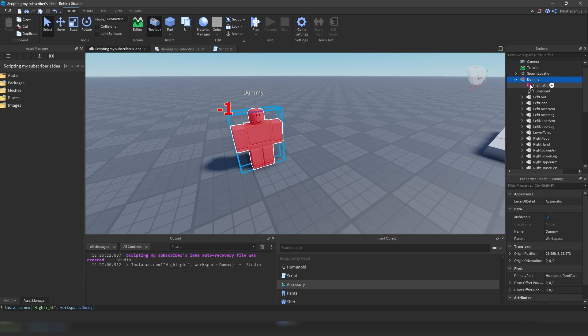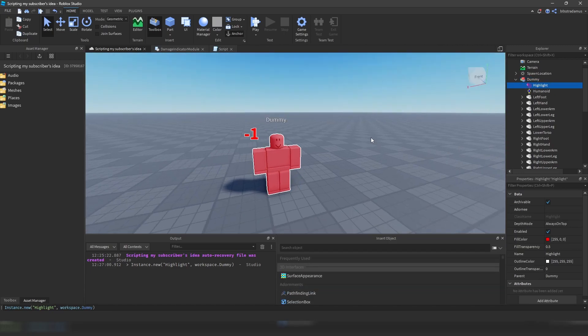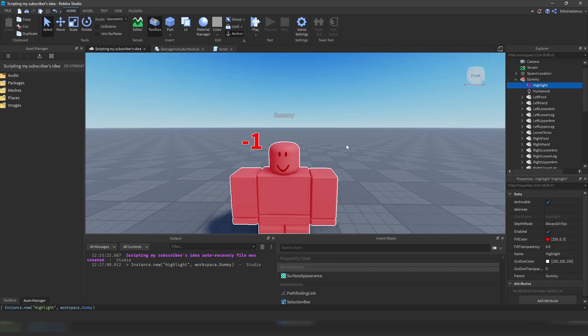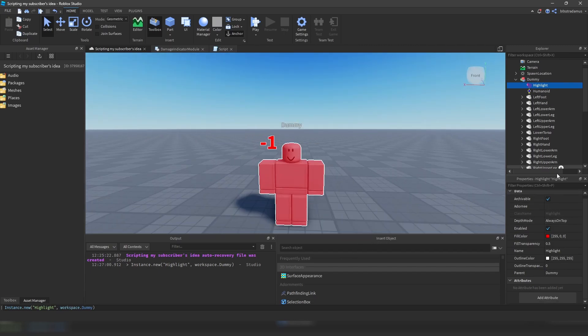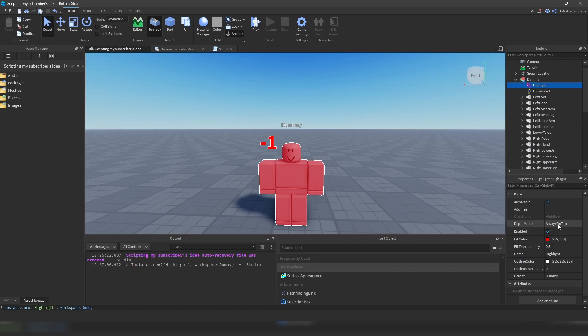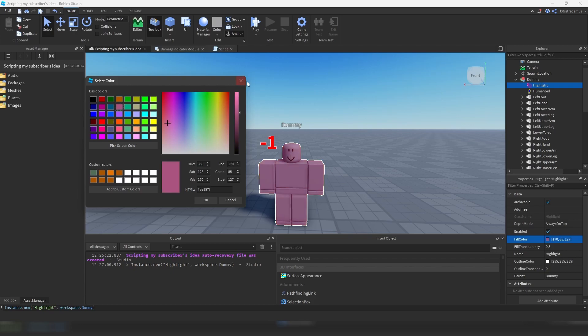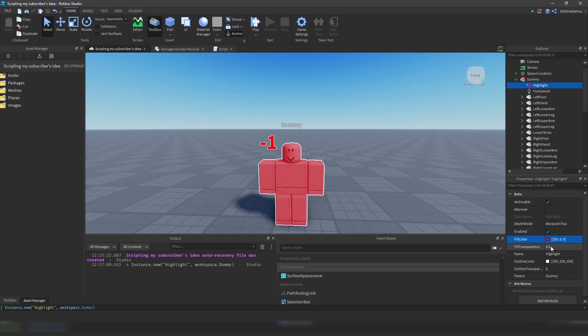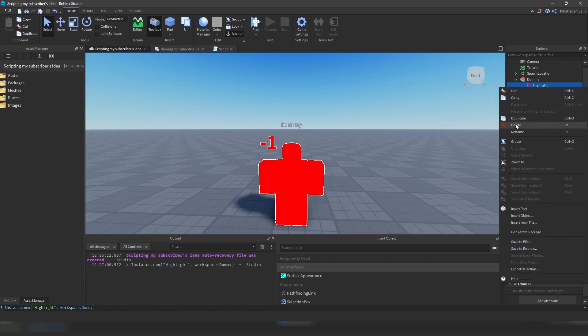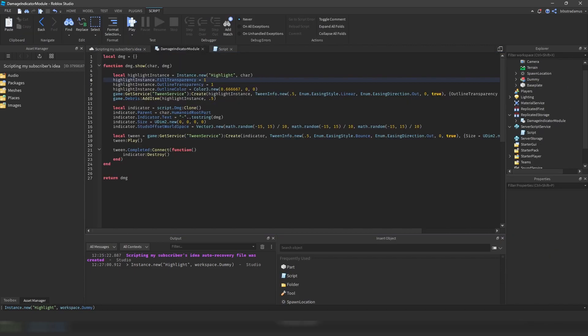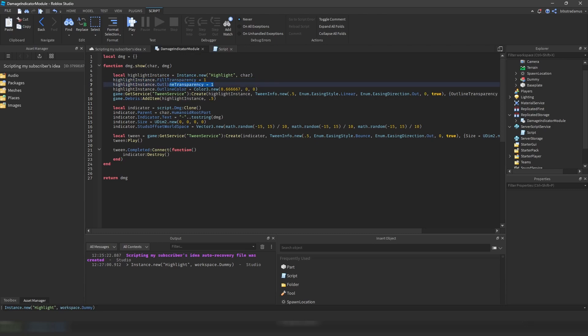So what you can do is that you go down to this command bar and then you just write instance.new, highlight, and then you can write workspace or workspace.dummy. And now just hit enter. And as you can see, this highlight instance right here has been created. Now you can just see the properties right here by yourself. So what we're doing right here is that we are changing the fill transparency to 1 and the outline transparency to 1, making the highlight instance itself fully transparent.